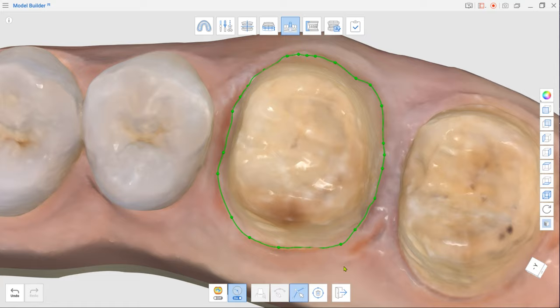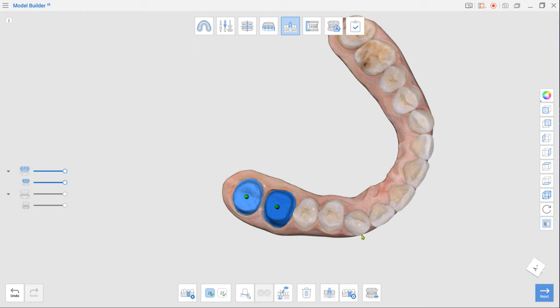Exit when you are done and repeat the process for other teeth. Rotate the model so that your view direction would match the die insertion path and click Set Die Insertion Path from Viewpoint. Repeat this process for each die.